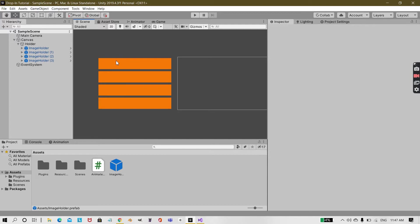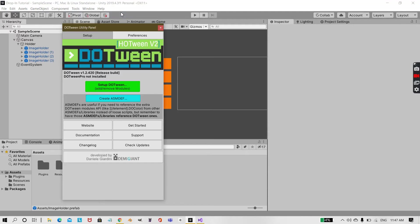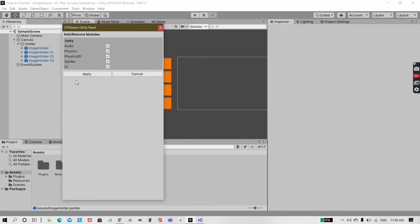So if you don't get that, what you can do is go to Tools, Demigian, and open up DoTween panel. You'll get a red warning here that this setup has not been done. You need to click on Setup DoTween. You will get a message over here that it is waiting for the Unity editor to stop compilation.